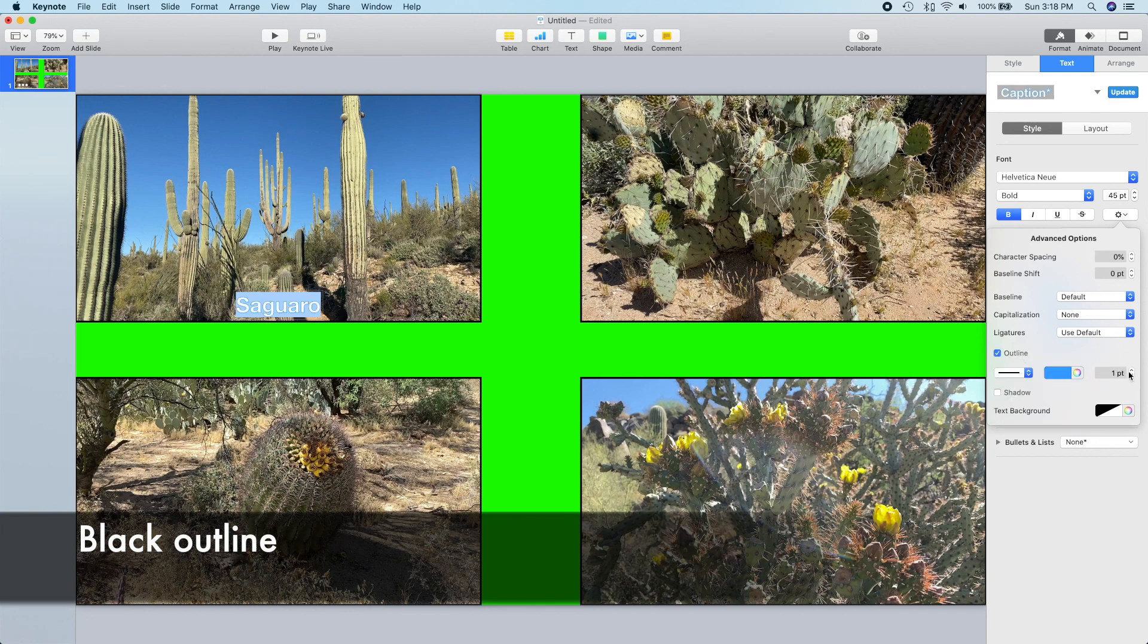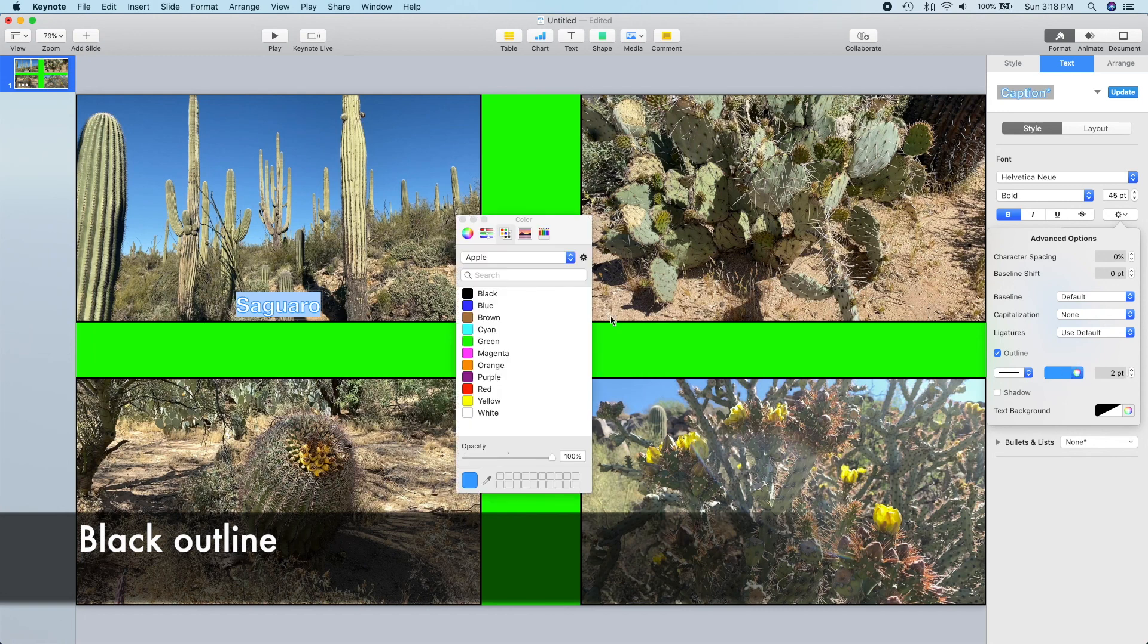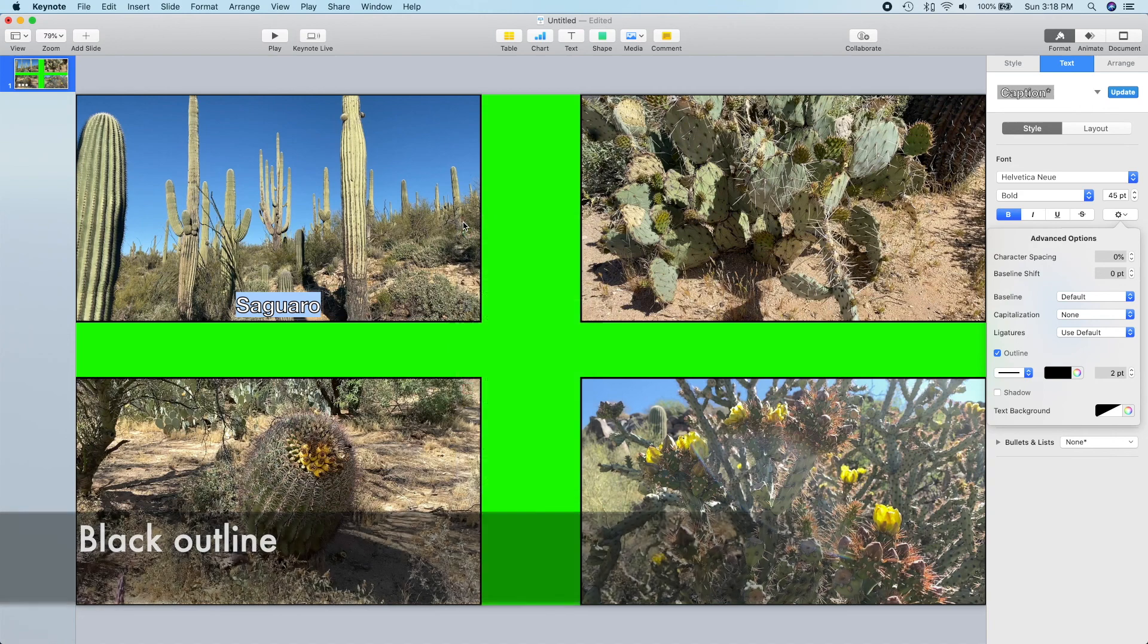And I don't like the blue color and I don't like the size, so I'm going to make it a little bit bigger, two points, and change it to a black outline.